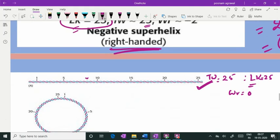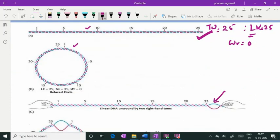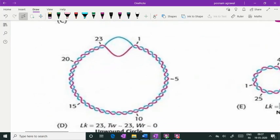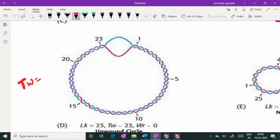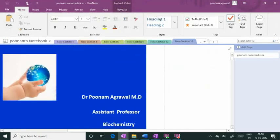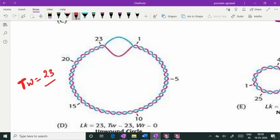Suppose that before joining this linear double-stranded open-ended DNA into a circular form, you unwind the DNA. In this unwound region, the twist was 25, but now it is 23 — you have uncoiled the DNA by two right-handed turns. Now when you wish to join the open ends, the twist number is reduced to 23, and you can see the unwound portion in the diagram.